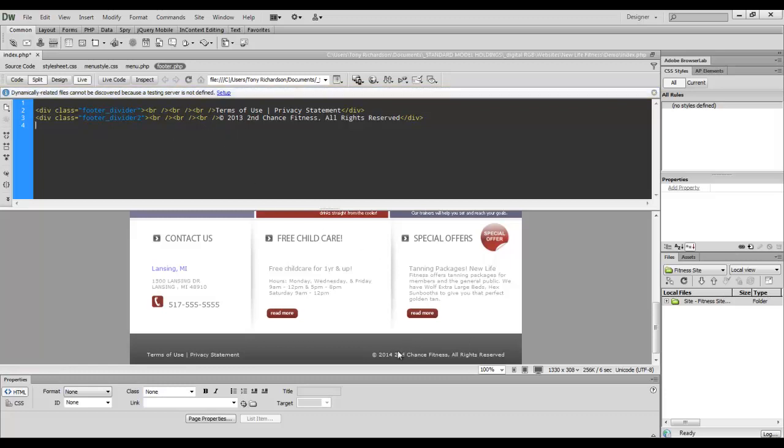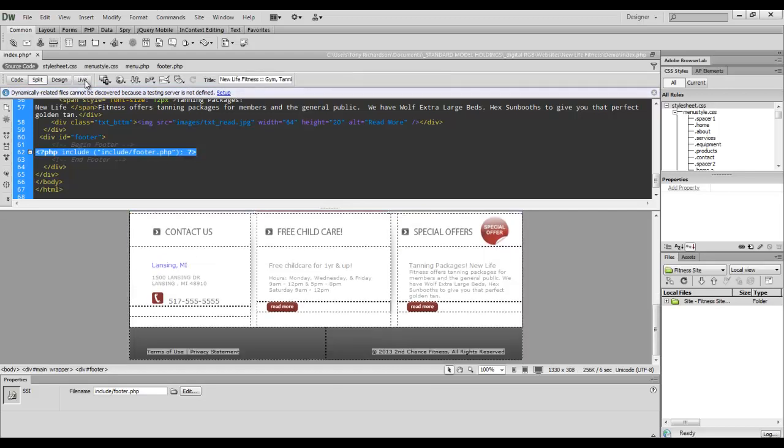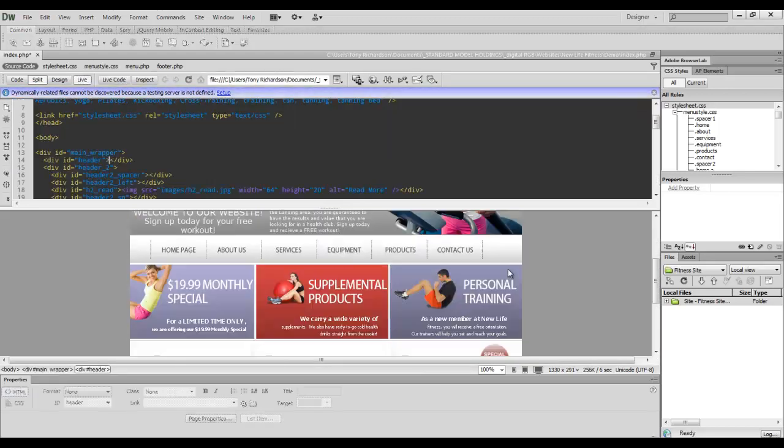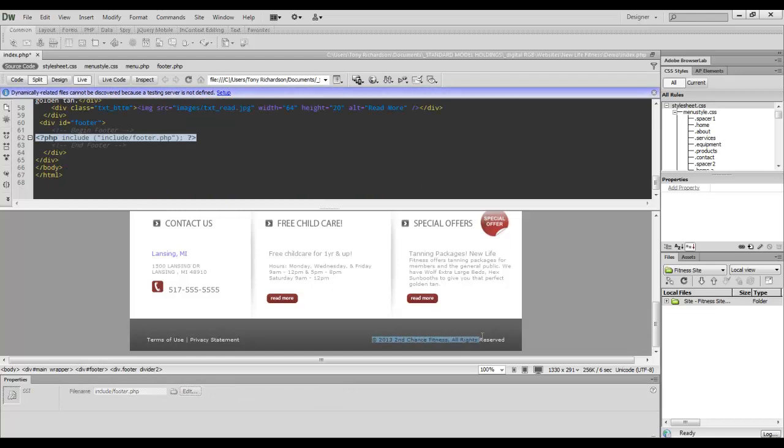Now, this is not updated. We'll go back to the source code. We will unclick and refresh the live view and go down and there you go. Now it's saved.